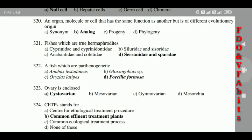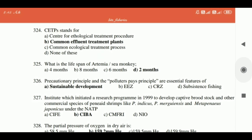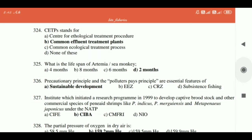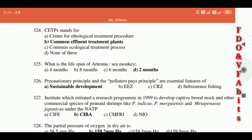322: Ovary is enclosed in a cystovarian type. 323: CETPS stands for Common Effluent Treatment Plants. 324: The life span of Artemia, or sea monkey, is two months. 325: The precautionary principle and the polluter pays principle are essential features of sustainable development.